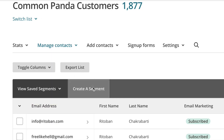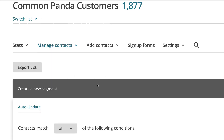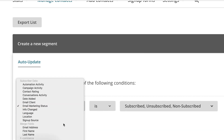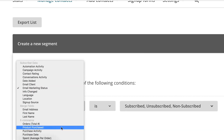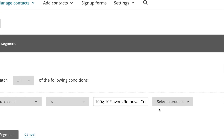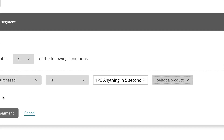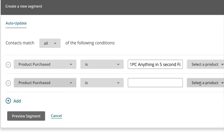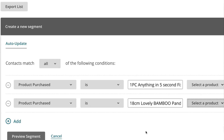Now step number one is to segment a list of your customers using your email service provider. I use MailChimp for my Shopify store and it just makes the process so easy. I can literally click on — I want to segment those customers who have purchased a particular product — hit save, and it brings out a list of all those customers. And I can send an email specifically to those customers.